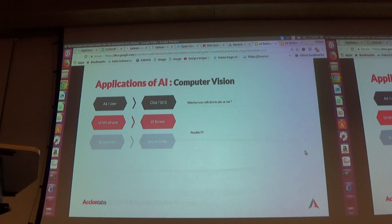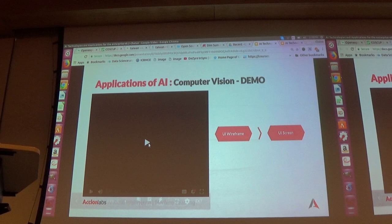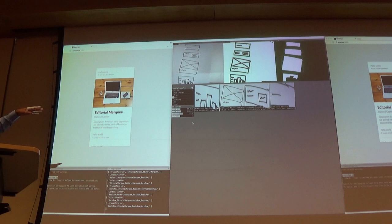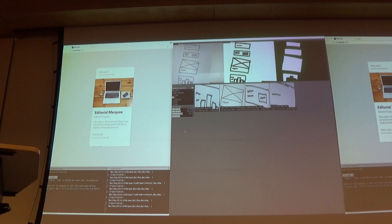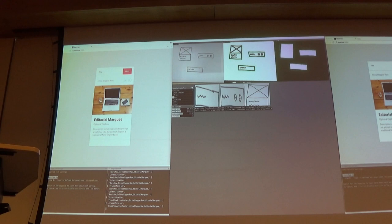We can think about use cases like predicting whether a user will click on an advertisement or not. Or, if we provide a wireframe, can we generate the screen? If we provide a screenshot, can we generate the source code in HTML? That is possible with an open source library from Airbnb — you give a pen-and-paper wireframe, it maps the input components to a response and generates the screen for you in real time.